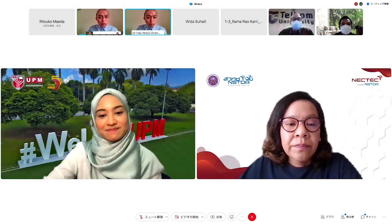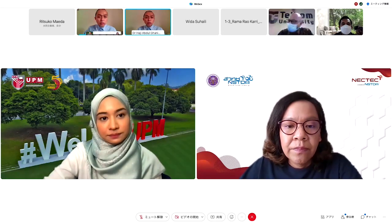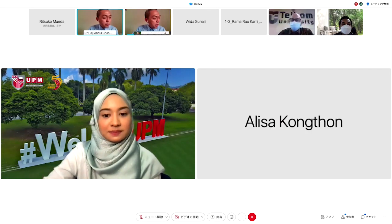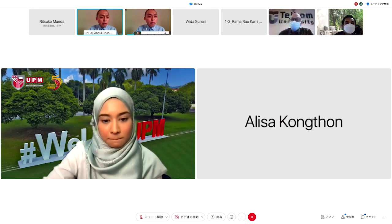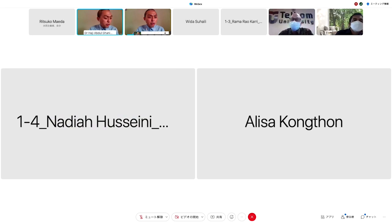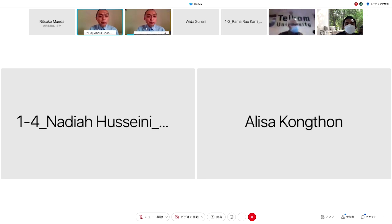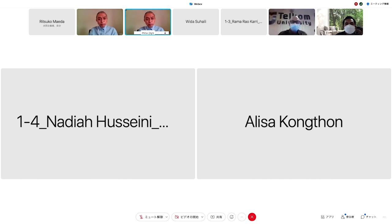Thank you for the session. If you have any questions you can directly contact the presenters. We have finished our session and before we go to the next session we will have a five-minute break. Thank you, Dr. Hadia Abdul, and all speakers.